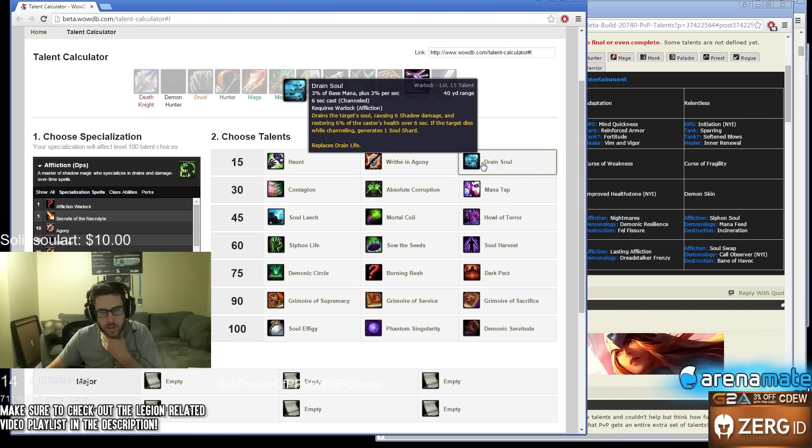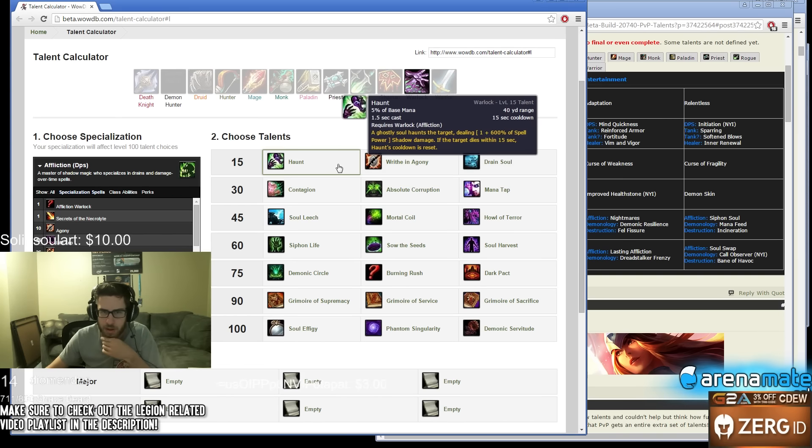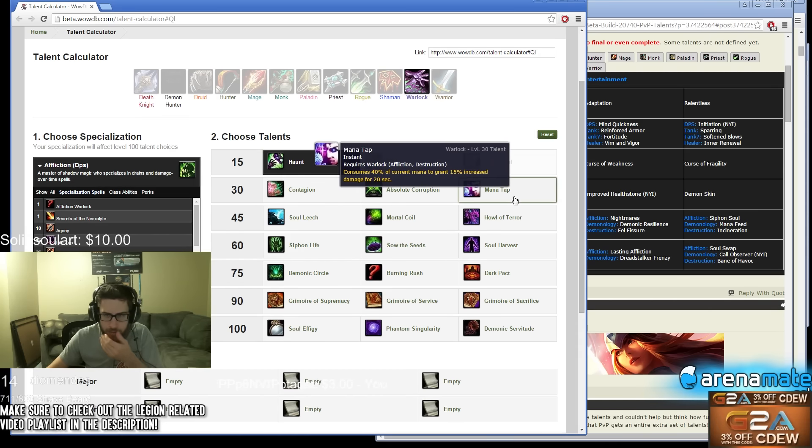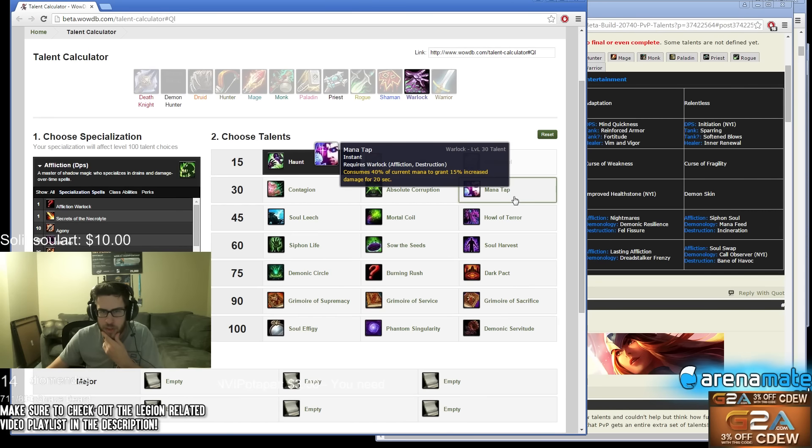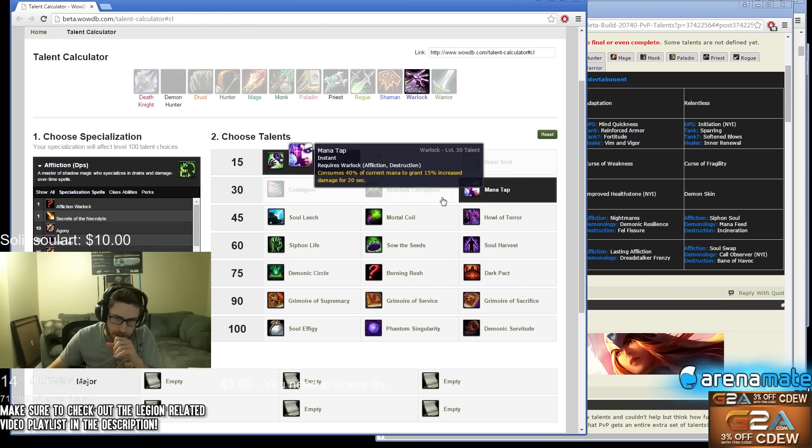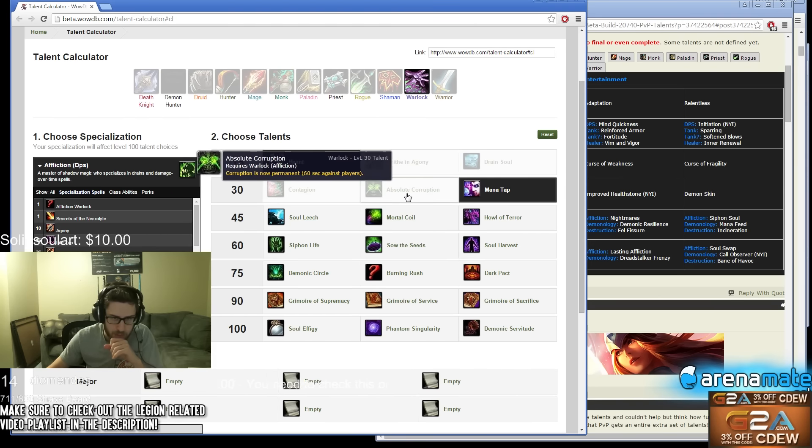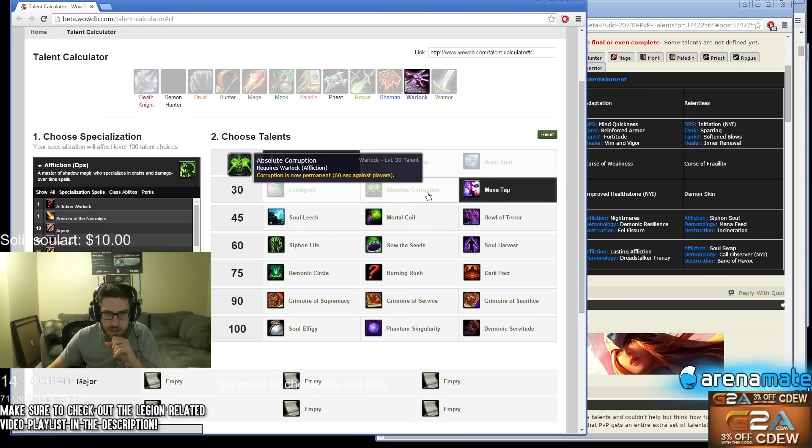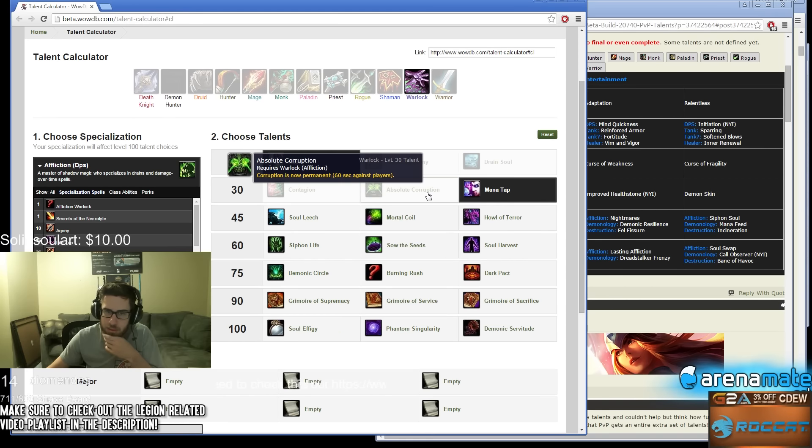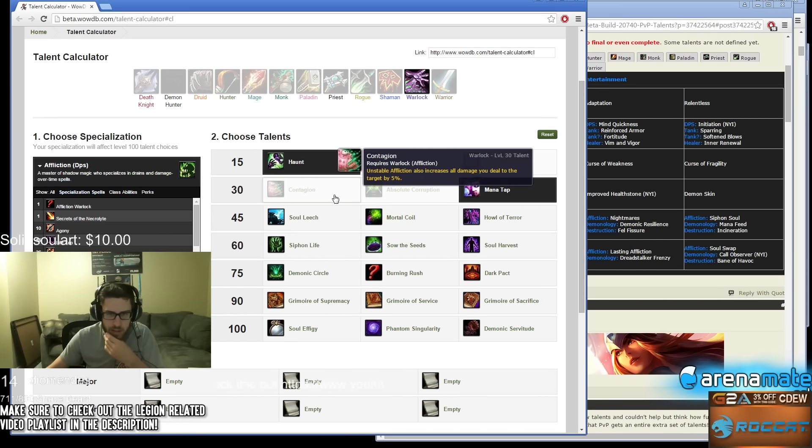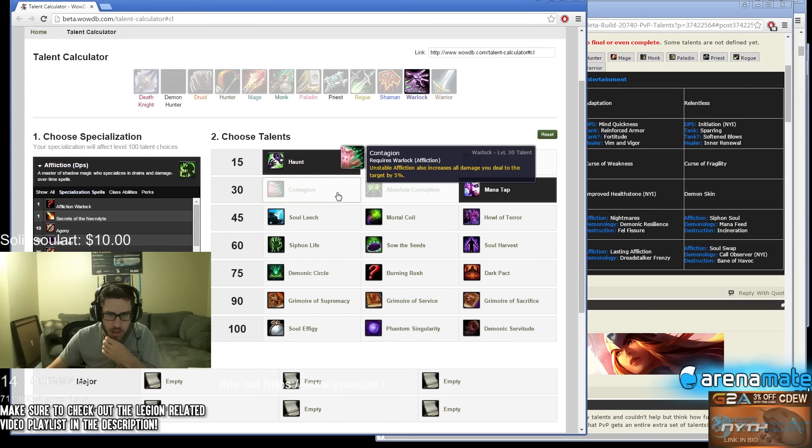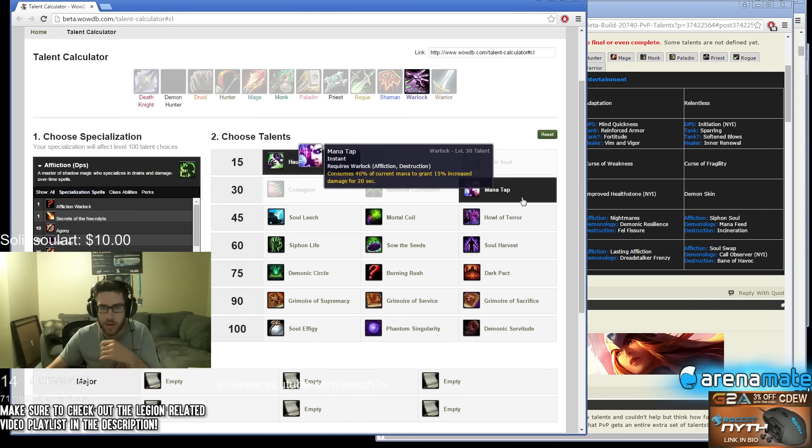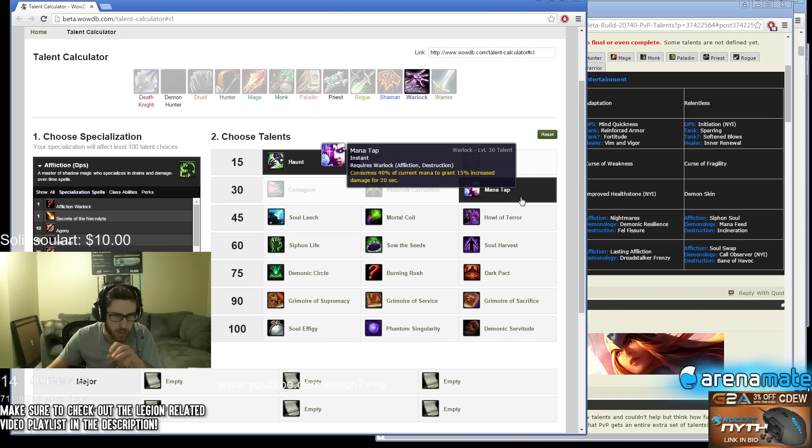I feel like I would take Haunt, I don't know why. Mana Tap - consumes 40% of your current mana to gain 15% increased damage. Oh my god, that seems absolutely absurd for 20 seconds. Corruption is now permanent, 60 seconds against players, not that good. Unstable Affliction also increases all damage you deal to target by 5%, doesn't seem that great. Mana Tap seems absolutely insane.